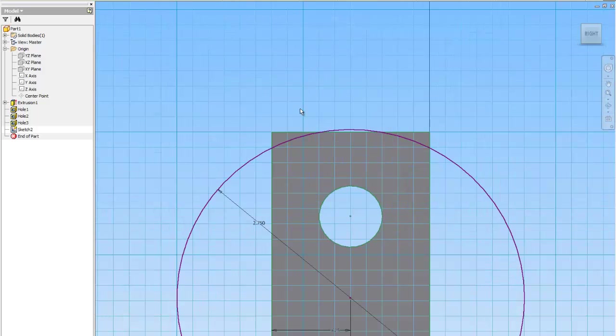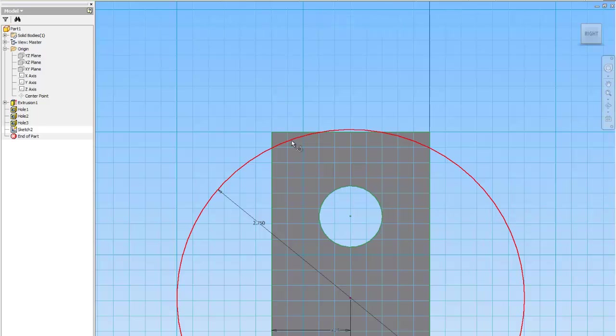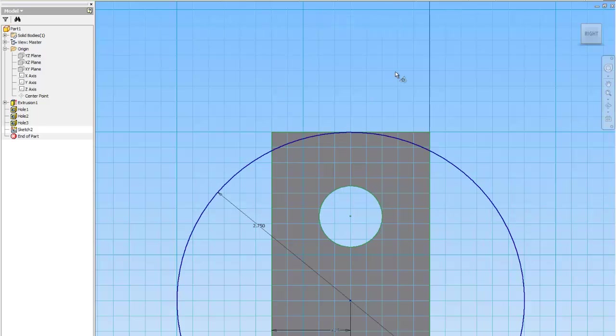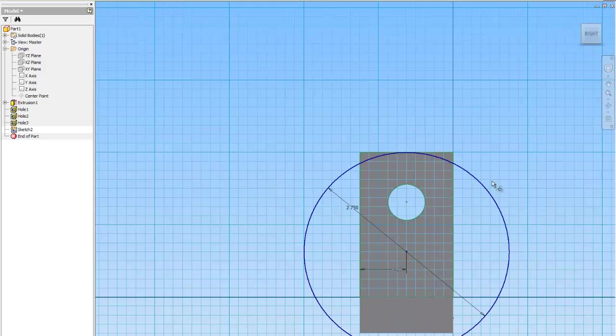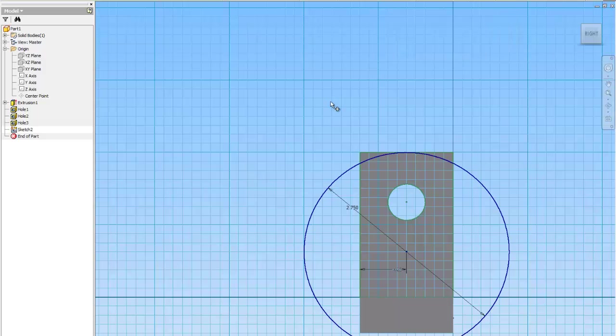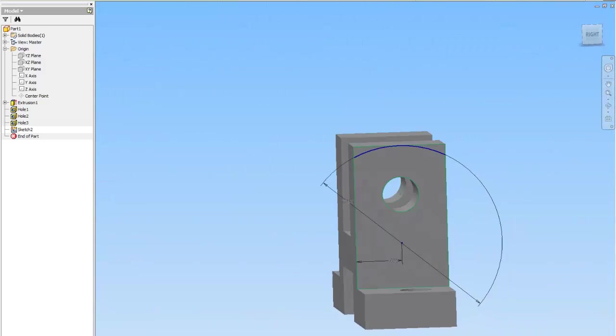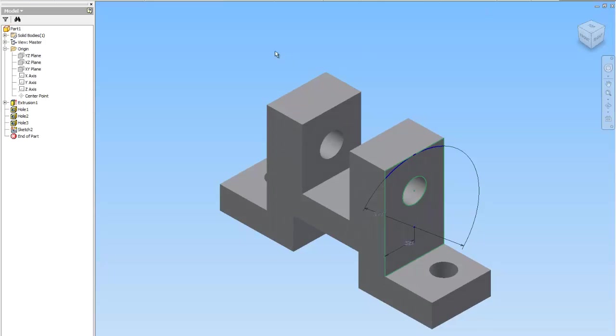And now I'm going to use my tangent command. I'm going to put a geometric constraint to force this circle to be tangent to this line. So I'm going to click tangent. I'm going to click the circle. And I'm going to click the line. Now to make sure that I only get the part of this that I want when I extrude, I'm going to use trim. And I'm going to trim away this big part of the circle. Finish the sketch.